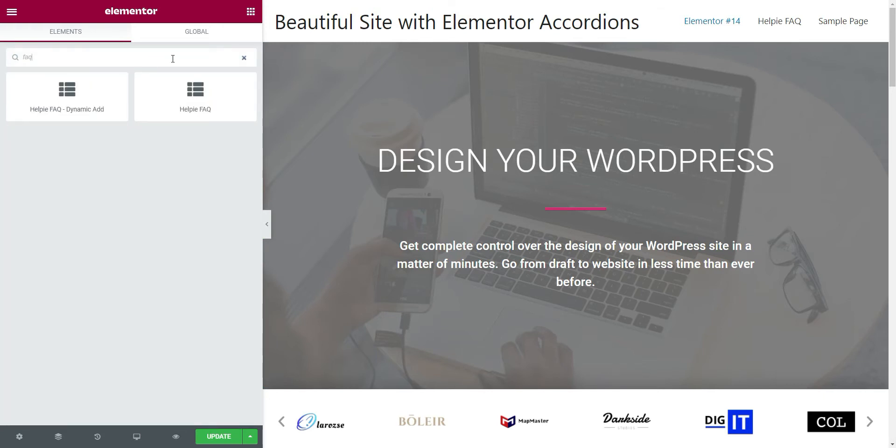It shows two widgets. The LPFAQ widget is for FAQs that are already created. Now, we are not going to use this.